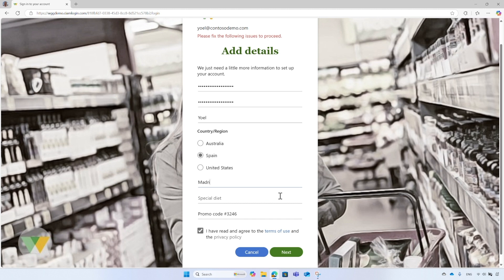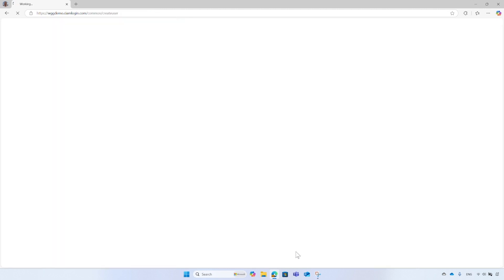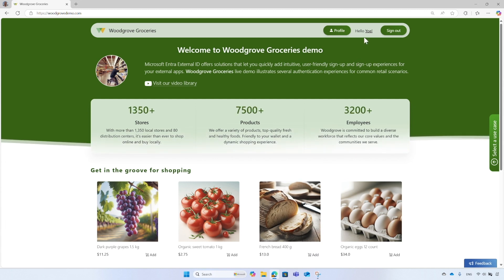Change the city to Madrid and try to complete the registration. Fantastic, you've signed up successfully and your display name now appears in the header. So far, we've seen three Custom Authentication Extension events: the On OTP Send used for custom verification email, the On Attribute Collection Start to pre-fill values like the country and promo code, and the On Attribute Collection Submit to validate the information entered by the user. Now let's take a look at the next one.